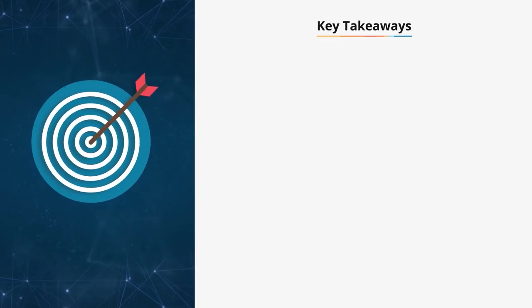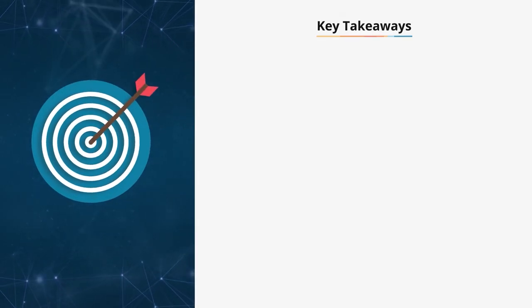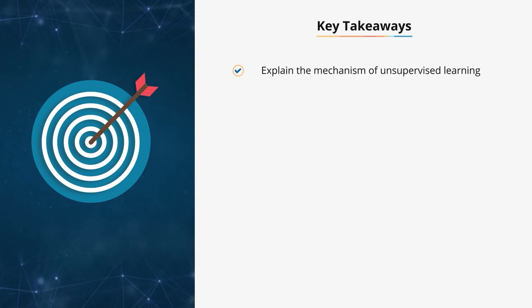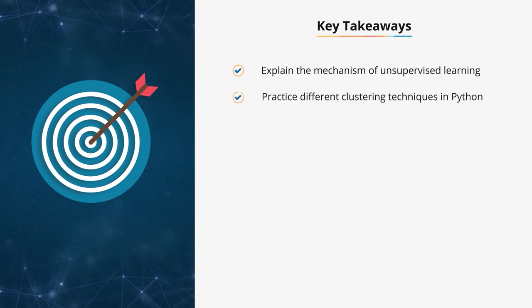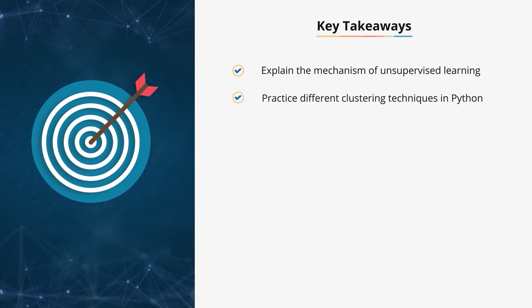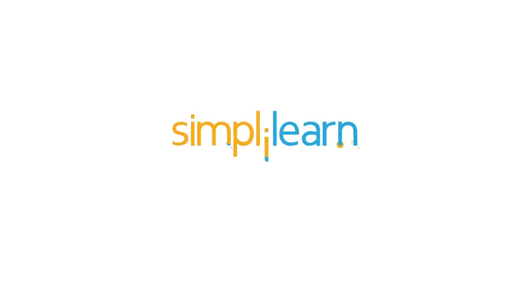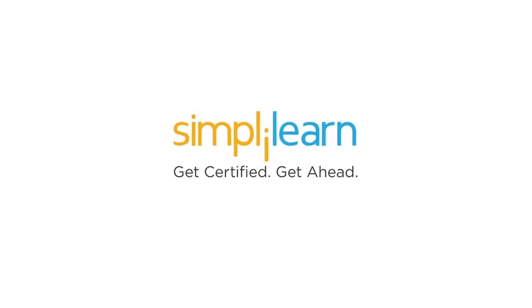This brings us to the end of unsupervised learning. You are now able to explain the mechanism of unsupervised learning and use different clustering techniques in Python.